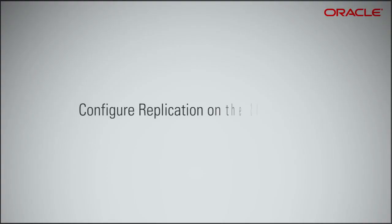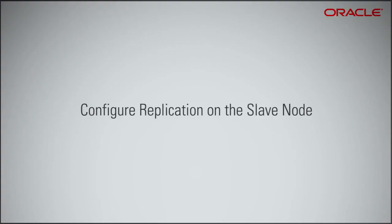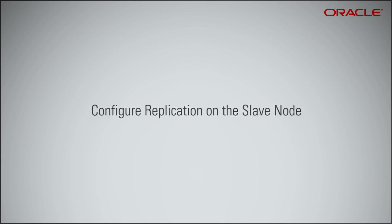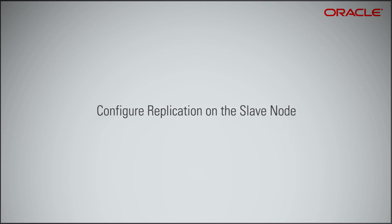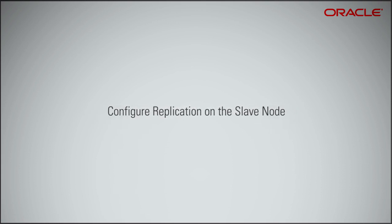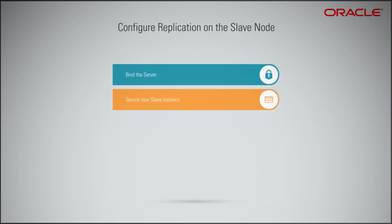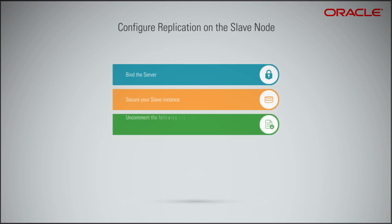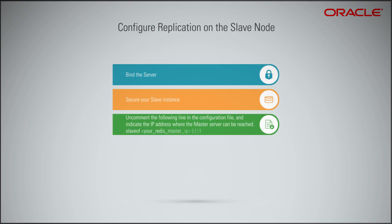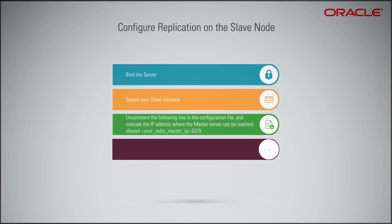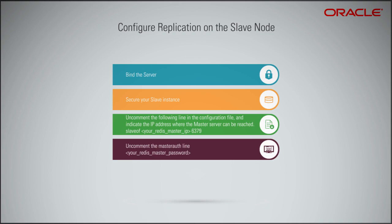8. To configure replication on the slave nodes, you need to make a few changes on the slave instances to allow communication with the master. Bind the server to the private IP address of the instance. Secure your slave instance by using a strong password. Uncomment the following line in the configuration file and indicate the IP address where the master server can be reached, followed by the port set on that machine. By default, the port is 6379. Uncomment the master auth line and provide the password, passphrase that you set up earlier on the master server.